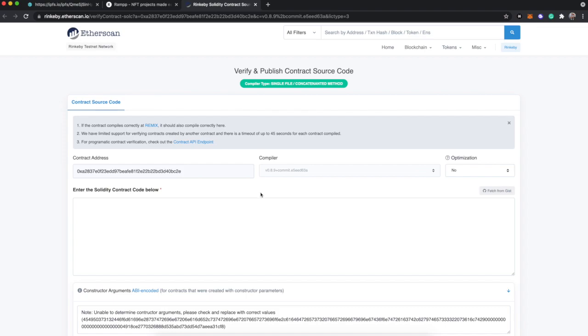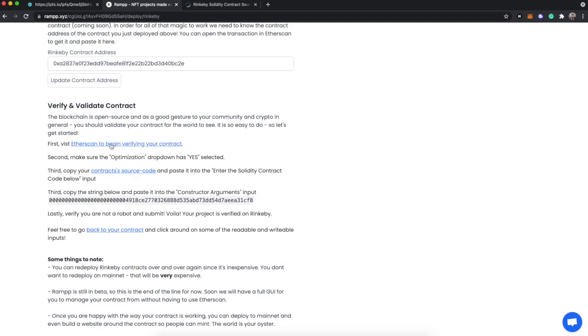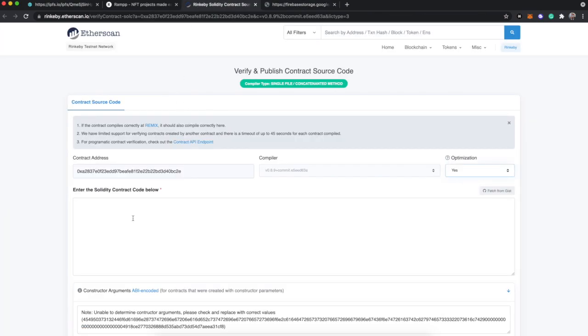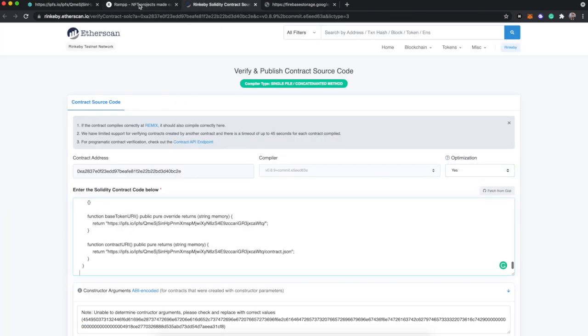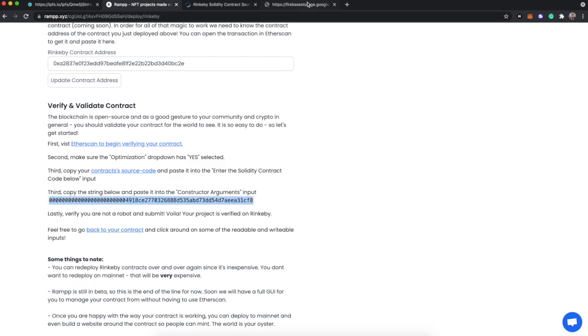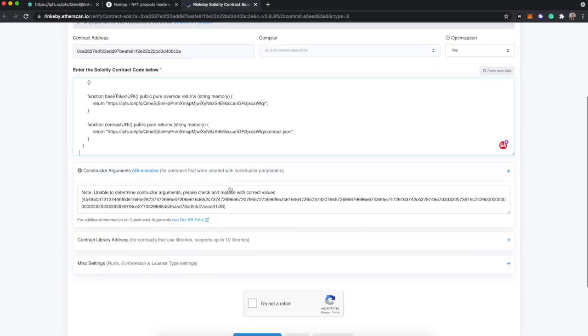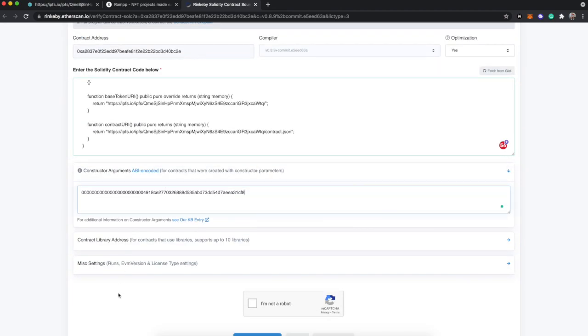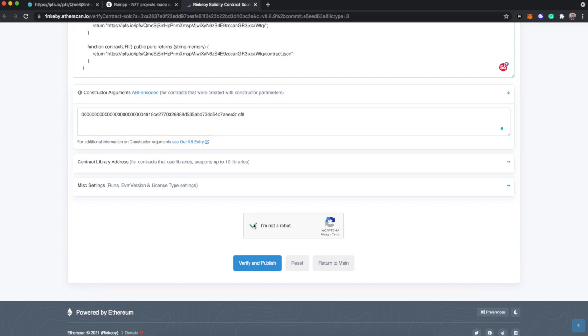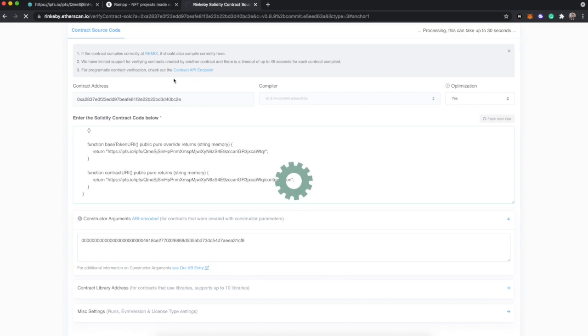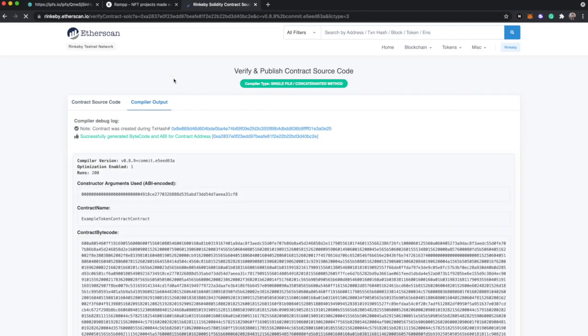We can actually just click Etherscan to begin verifying your contract. This link will automatically fill in and automatically select everything you need to do. You'll need to turn optimization to yes, which I believe is the second step. And then it says copy your contract source code. So we'll open up this into a new tab, copy it, and paste it here. And third, copy this string to the constructor arguments input. I'm not a robot, so if we click verify and publish, we should be able to just wait a couple moments. Etherscan is now going to allow everybody and us to just be able to interact with our contract, to see what the source code looks like.